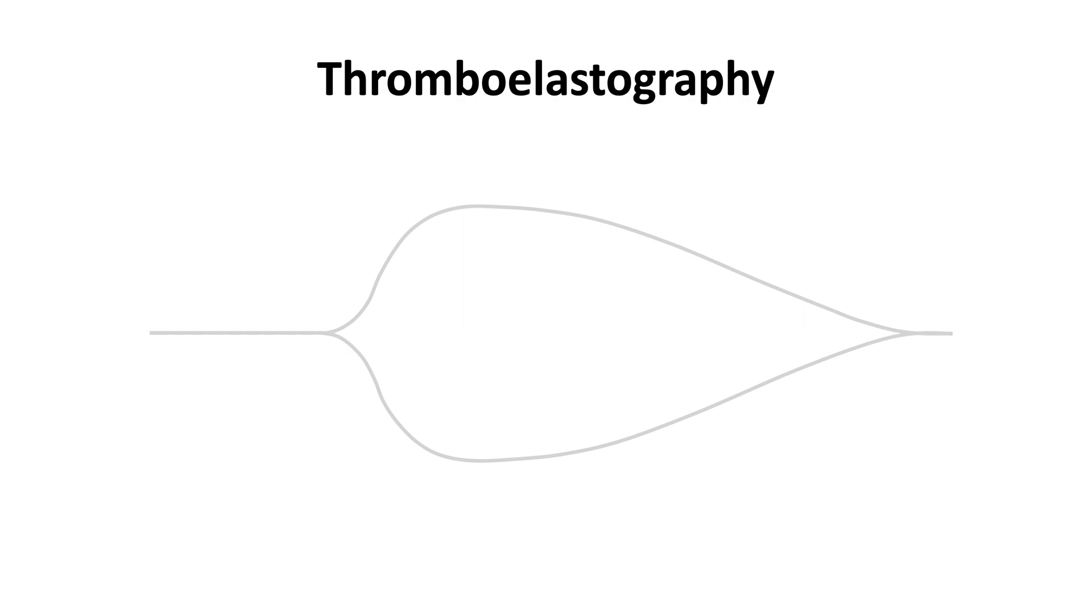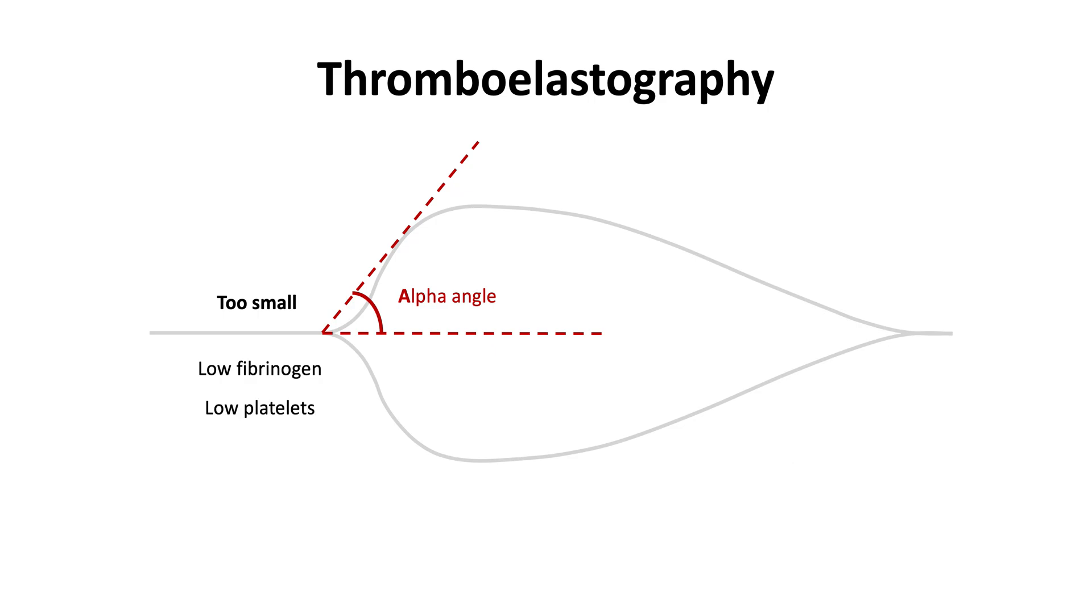If the alpha angle is too small, it indicates a slow rate of clot growth, which suggests low fibrinogen levels and, to a lesser extent, low platelets.